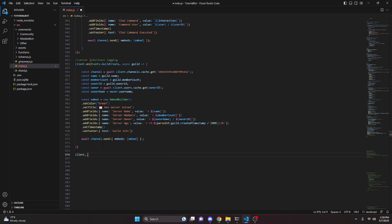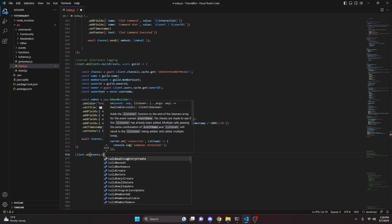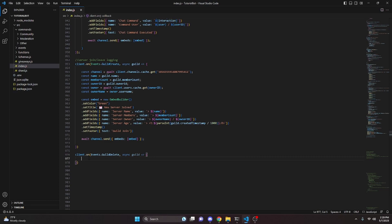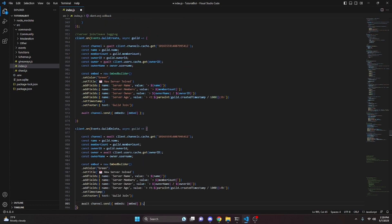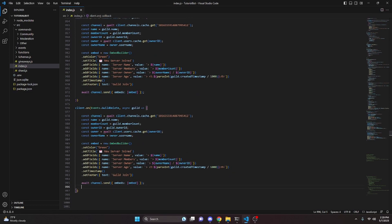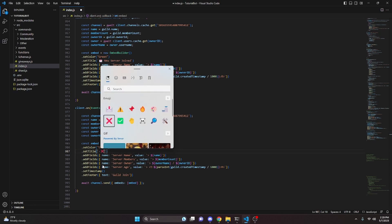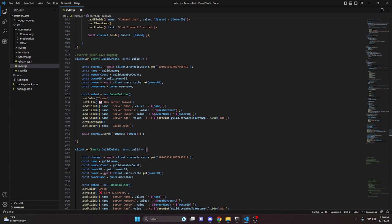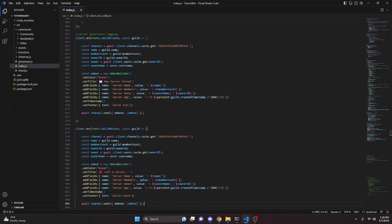Now we can move on to our guild leave. We do client.on, then Events.GuildDelete, with async guild and an arrow function. We can copy all the same code from before and paste it down here, since all the variable information is still correct. We just need to edit the embed title — we'll use an X emoji and say 'Left Server...' — and change the footer from 'Guild Join' to 'Guild Leave'.